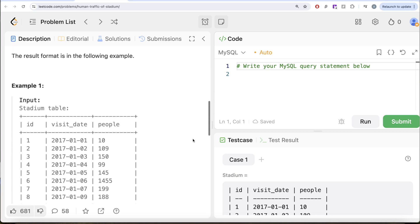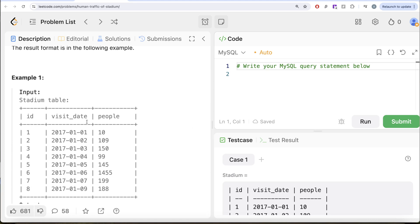Let's go to this example. So here we have eight different records, various visit dates and the number of people. First and foremost, we need to keep in mind that the number of people should be greater than or equal to 100. So obviously rows with IDs 2 and 4 are eliminated. If we look at IDs 1, 2, and 3, they cannot be in the output because ID 1 has less than 100 people. And IDs 2, 3, 4 - ID 4 also has 99.